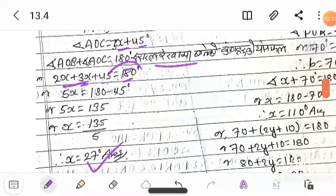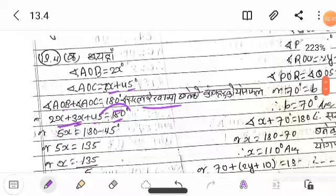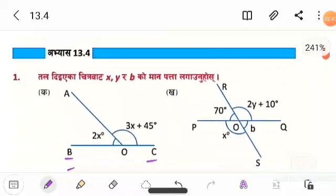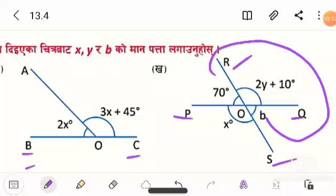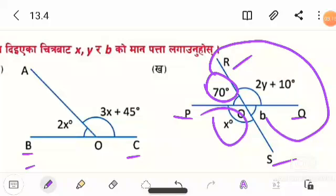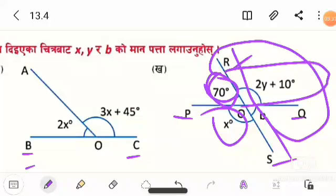The answer found here: AOC is equal to 27 degrees. To check, the question answer is equal to 25 degrees. For the next question, there is a diagram. In this diagram, b is 70 degrees and b is 70 degrees, so b equals 70.